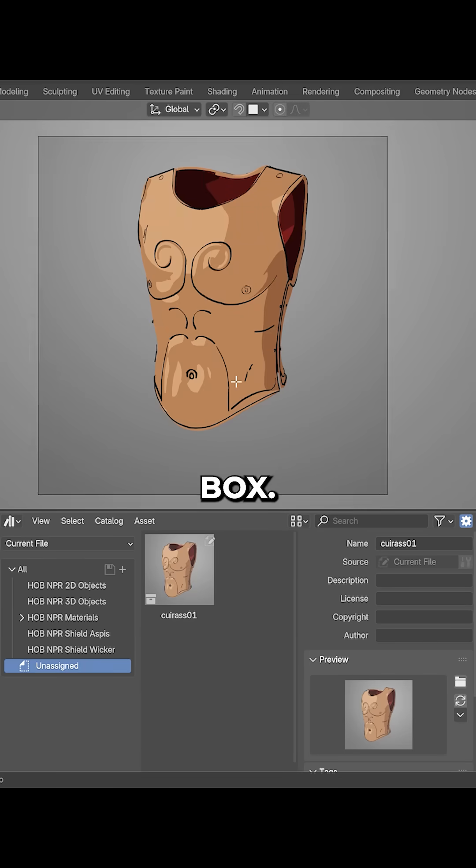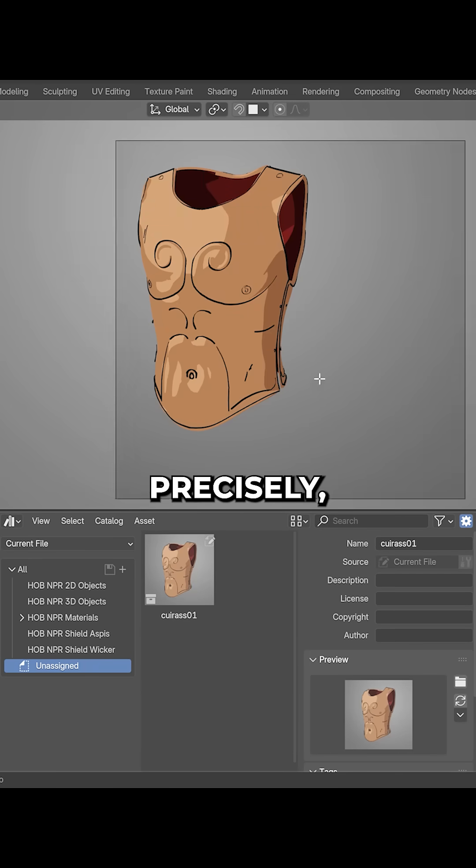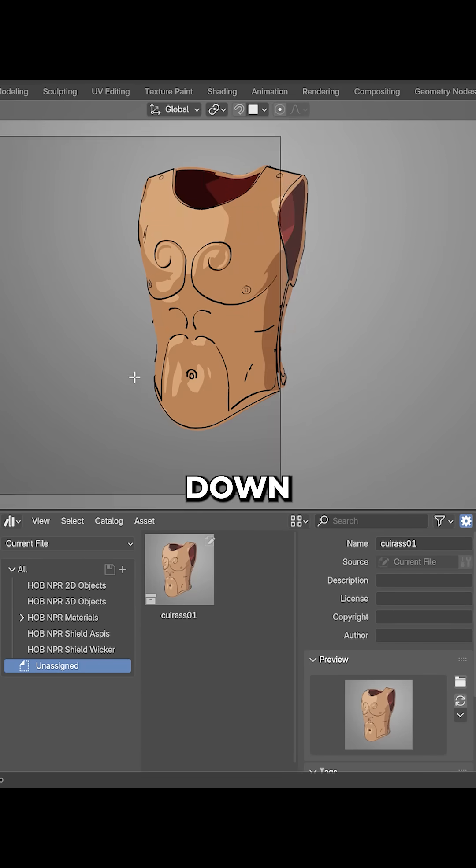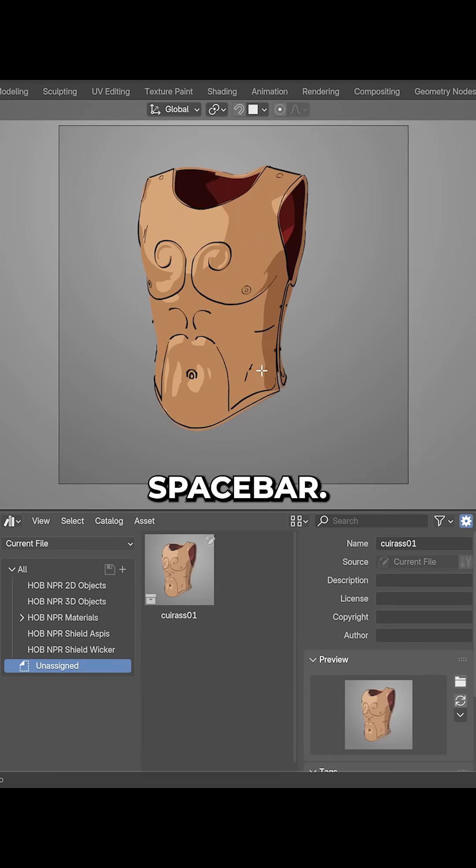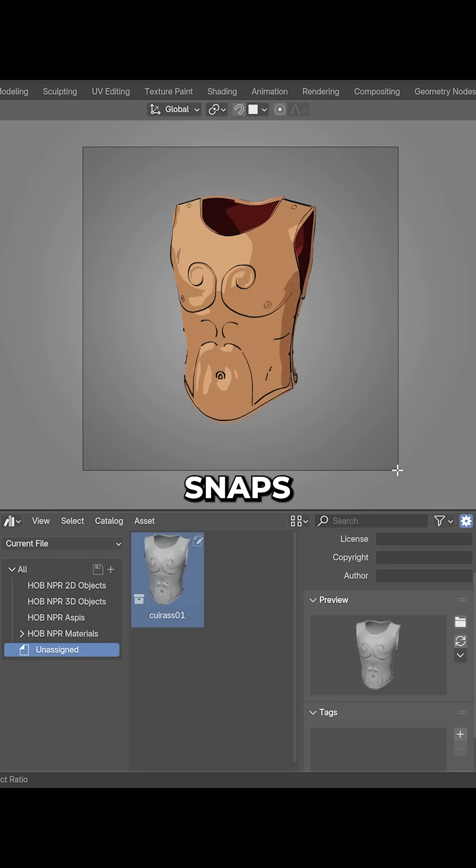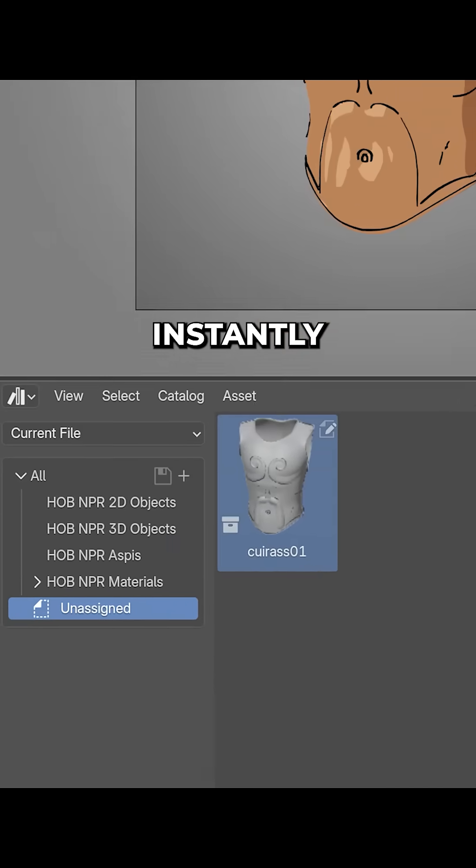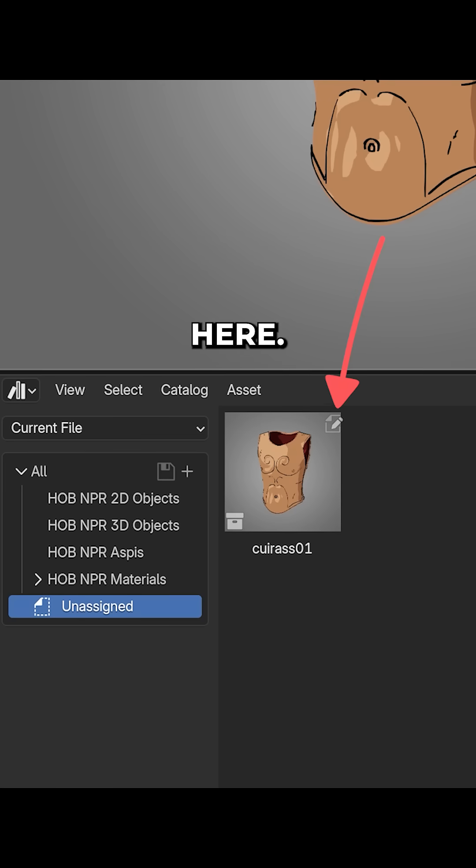To reposition the box more precisely, you just hold down spacebar. It snaps the image instantly right here.